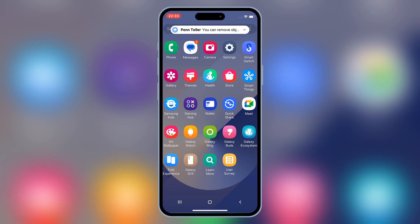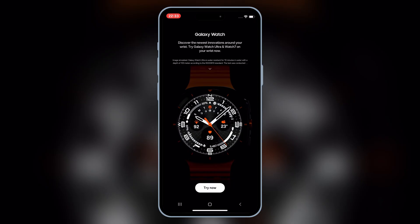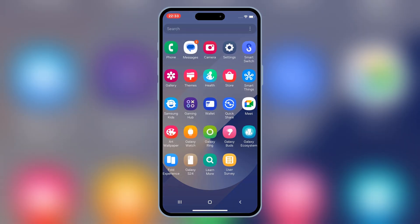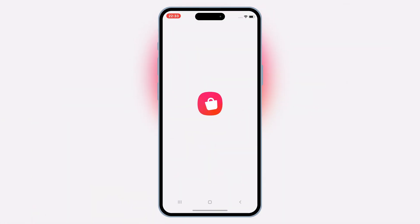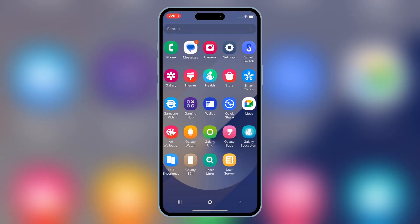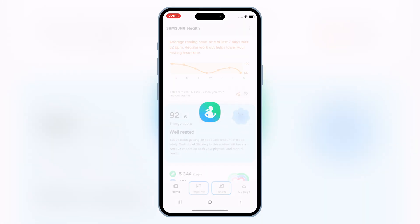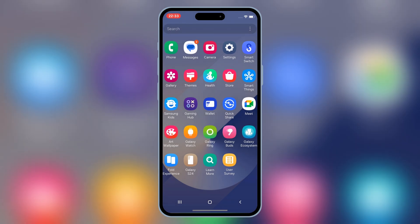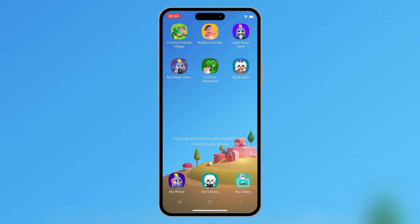Let's be real — TriGalaxy is a demo, not the full Android experience. You can't download apps or access everything, but it's still a fantastic way to test drive Samsung's ecosystem without buying a Galaxy device. TriGalaxy is perfect for anyone curious about switching to Android or just exploring what Samsung has to offer. It's a cool way to see how Android stacks up against iOS — whether you're team Apple or team Android, it's worth a try.